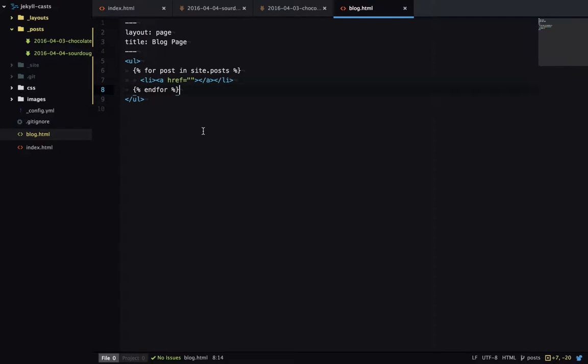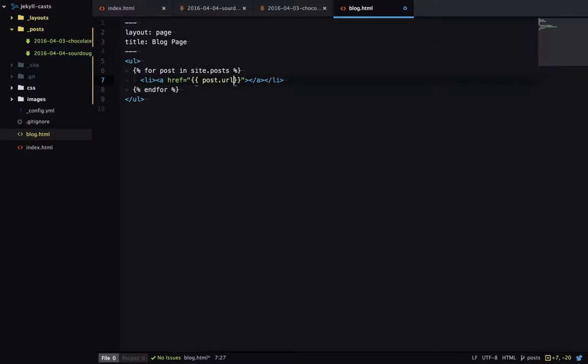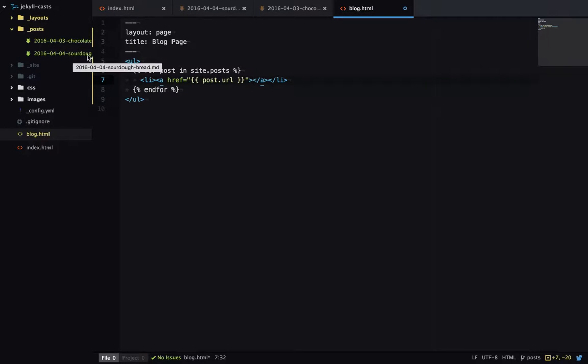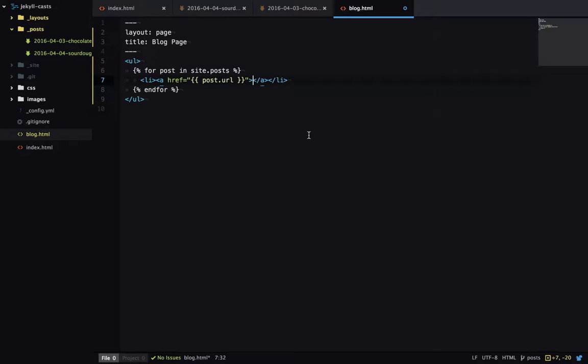So Jekyll has generated a page for each blog post which we can link to. And that's available at post.url. Then we'll get the title of each blog post which is this word part of the file name. And we can access that at post.title.